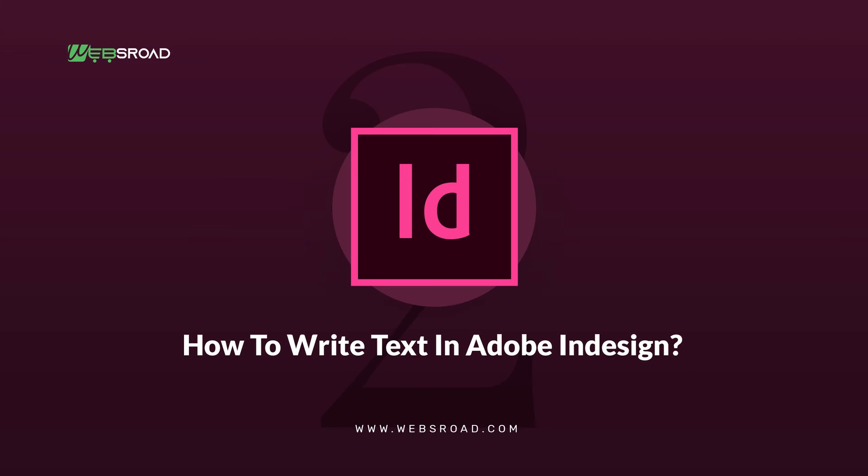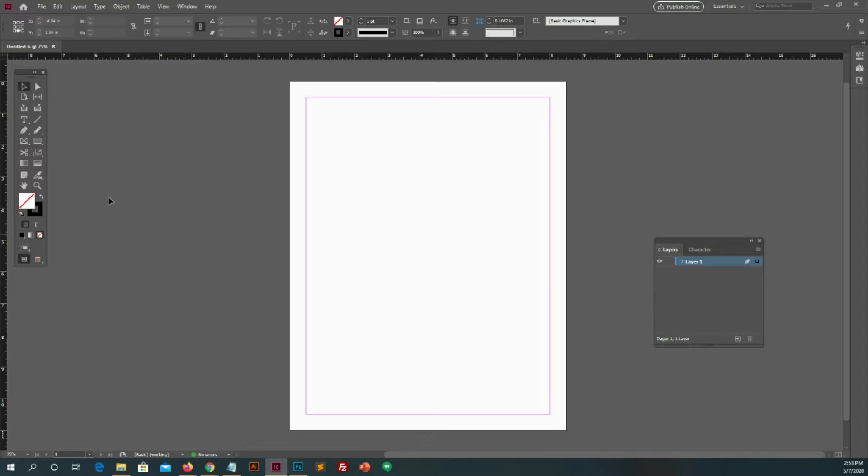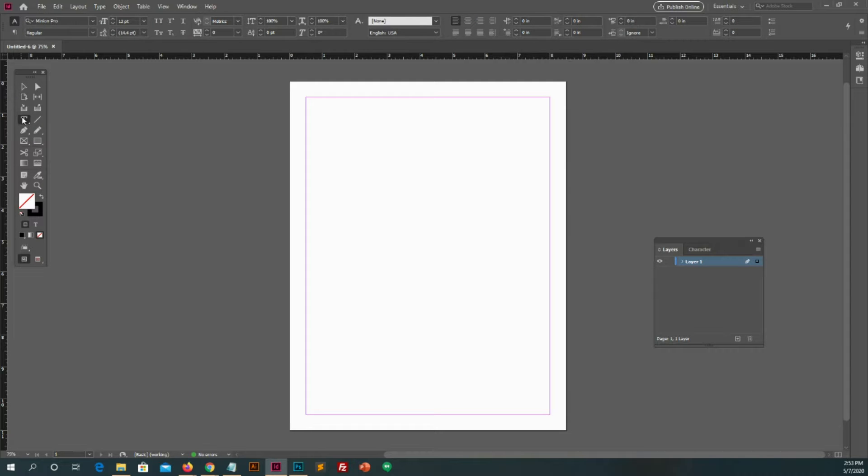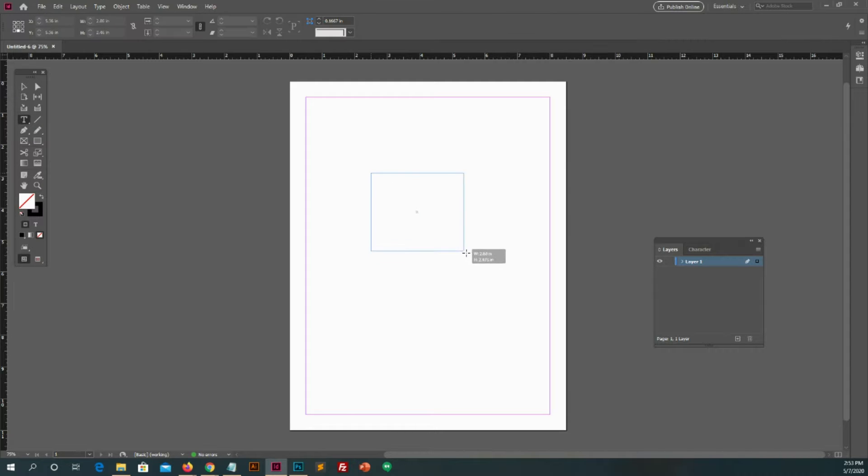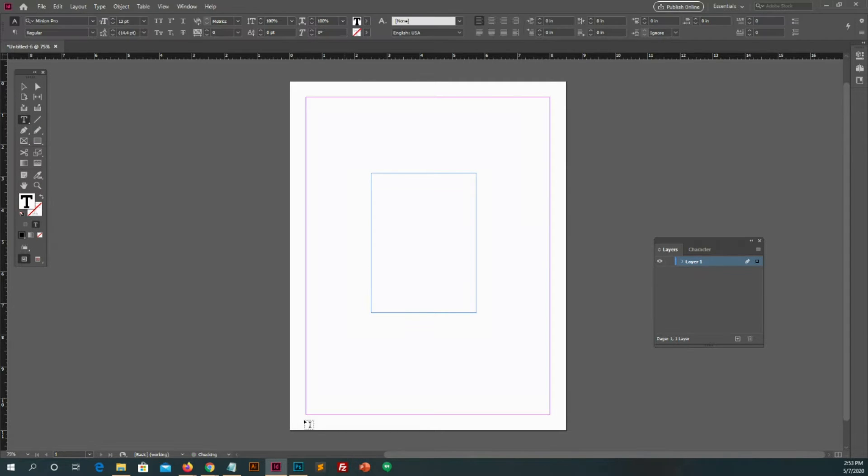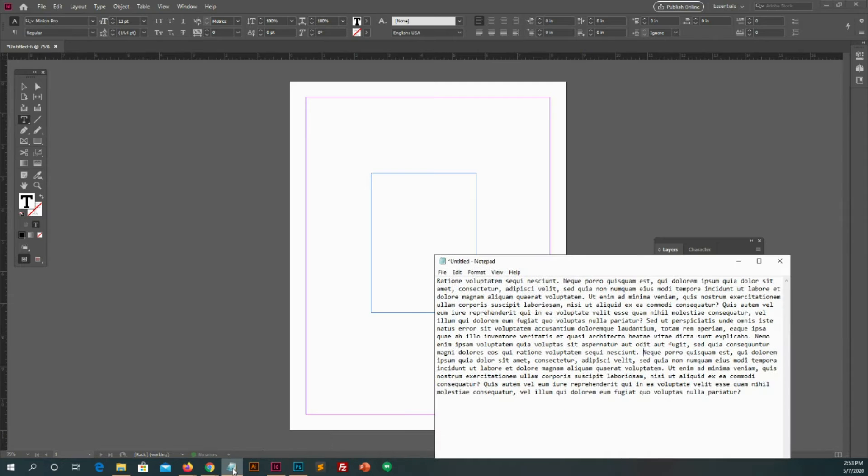Number 2. Now I am going to guide you about how to write text in Adobe InDesign. It's very simple and easy. You can go side panel tools click on type tool. Then click and draw a box on your page. After that you can write your text which you want to place.